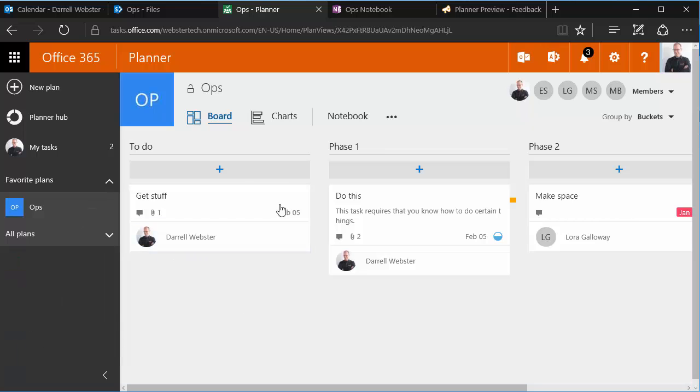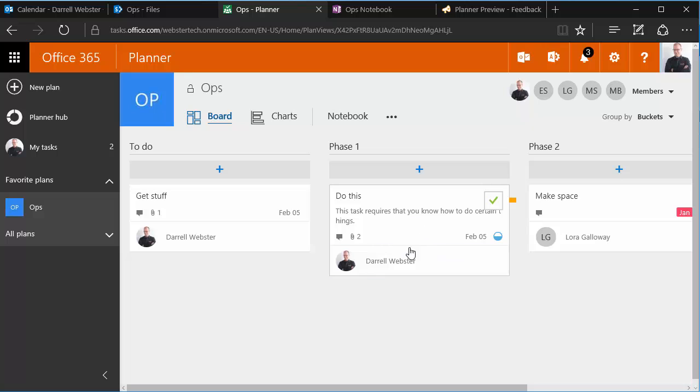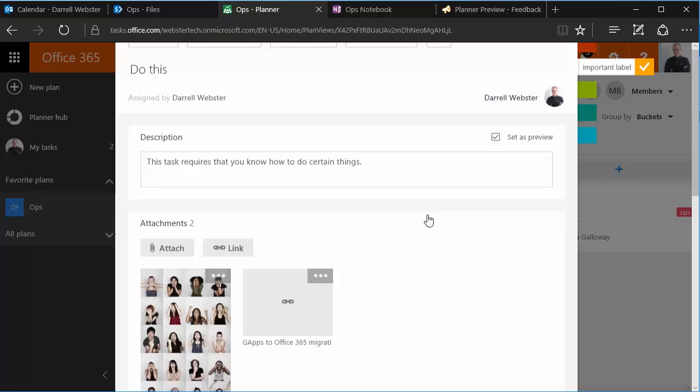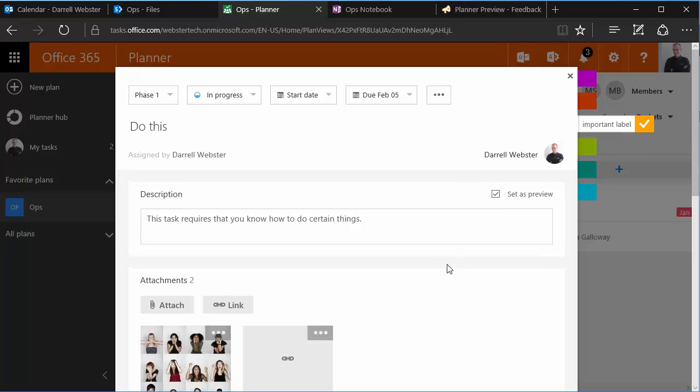So we've got a basic plan open up. We've got some tasks, I've got a couple of phases that I want to work in, and I've created this task along here. Now, one thing about the tasks, we have lots of different things that we can link in and do with a task to give it more context.